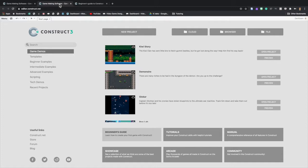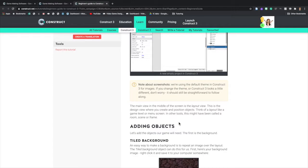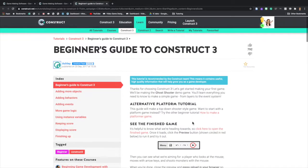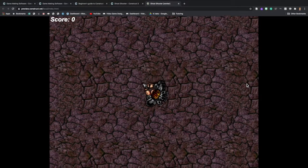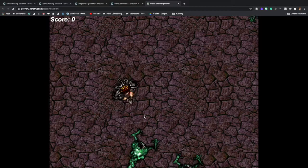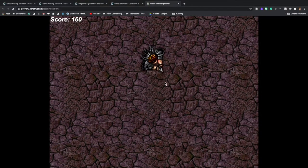You will need the tutorial open in a separate tab regardless of whether you're going to read it, to access the objects they have provided. The very first thing you do when you come into Construct 3 is click on Beginner's Guide to open that separate tab. Let's look at the game — they have a preview here of the finished product, which is exactly what we are going to be creating.